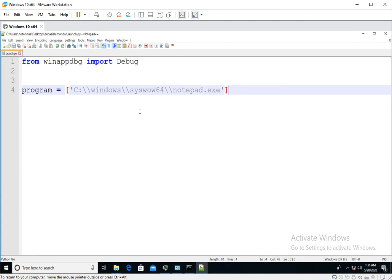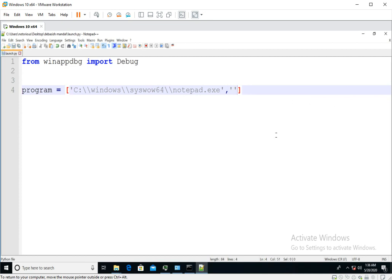If you want to pass any argument with your application, you simply add it here. Since we don't have to pass any argument with notepad.exe, we'll just keep it blank.